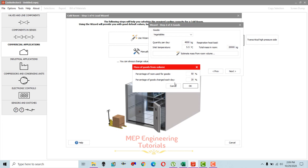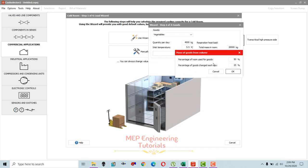You need to provide two things: percentage of the room used for goods, and percentage of goods changed each day. For the room usage percentage, we don't want to fill 80 or 90 percent — we need to keep space so a person can move between racks, easily place or remove goods, and ensure air can circulate between the goods. So we keep it at 60 percent: 60 percent of room volume occupied by goods, 40 percent empty.